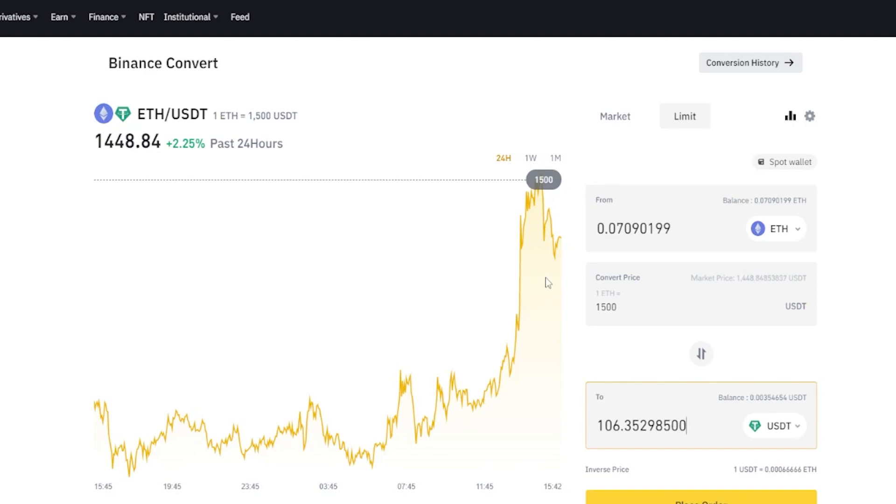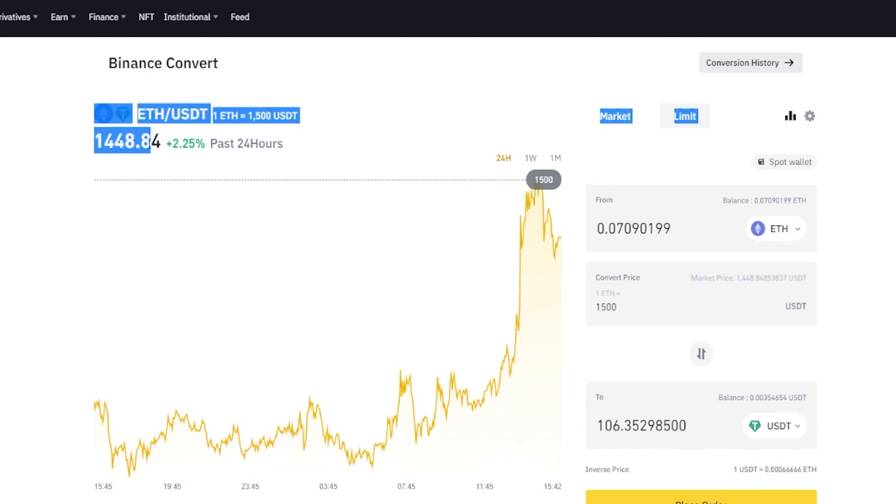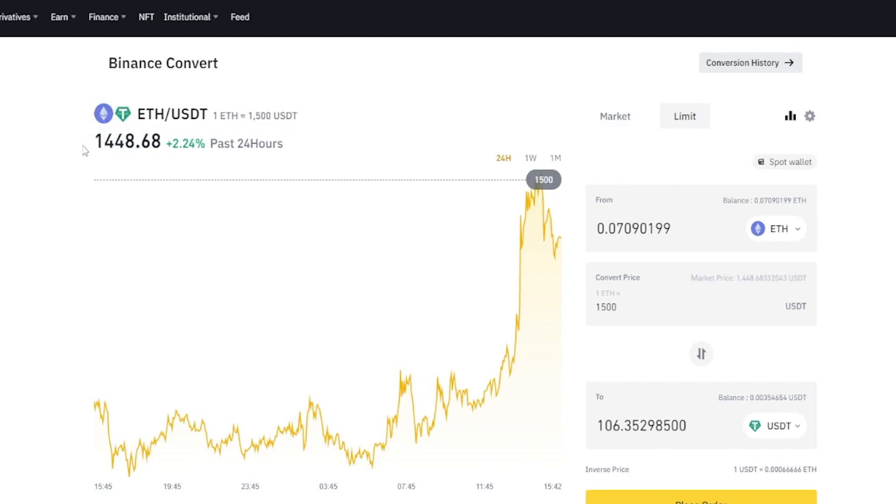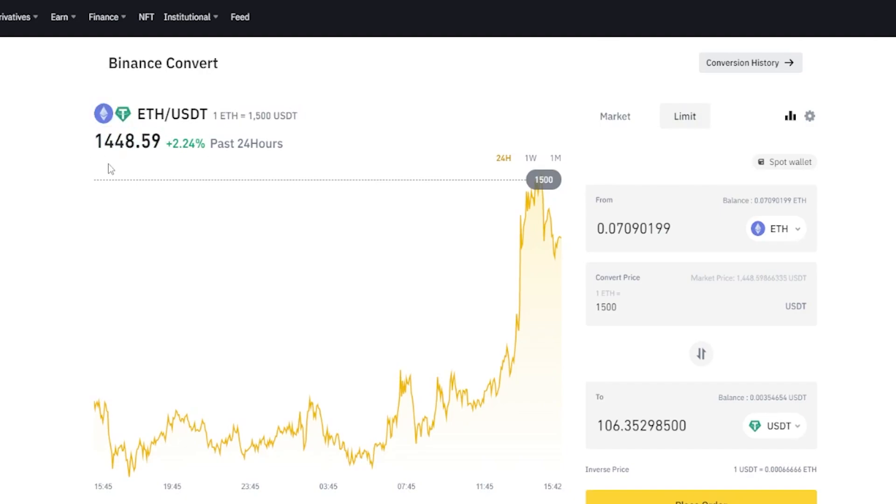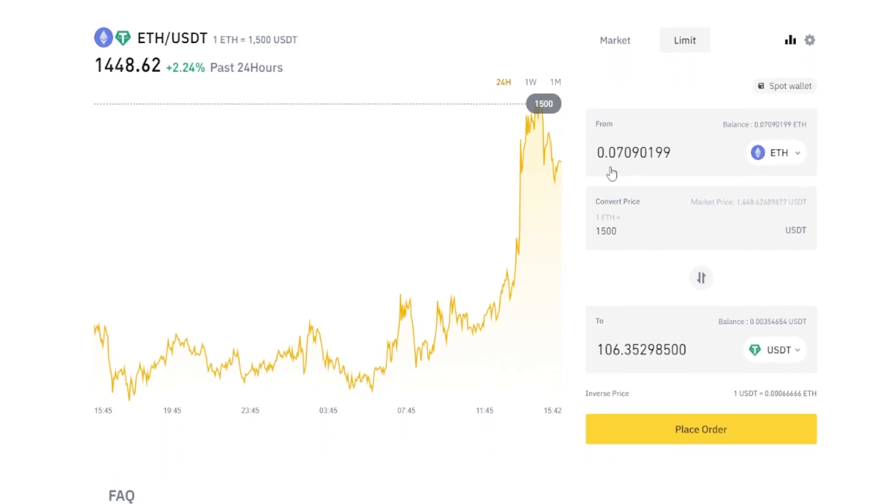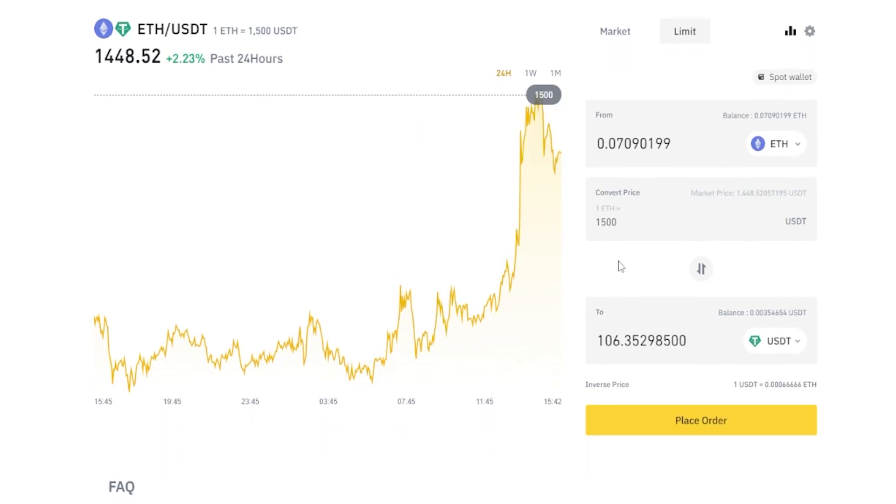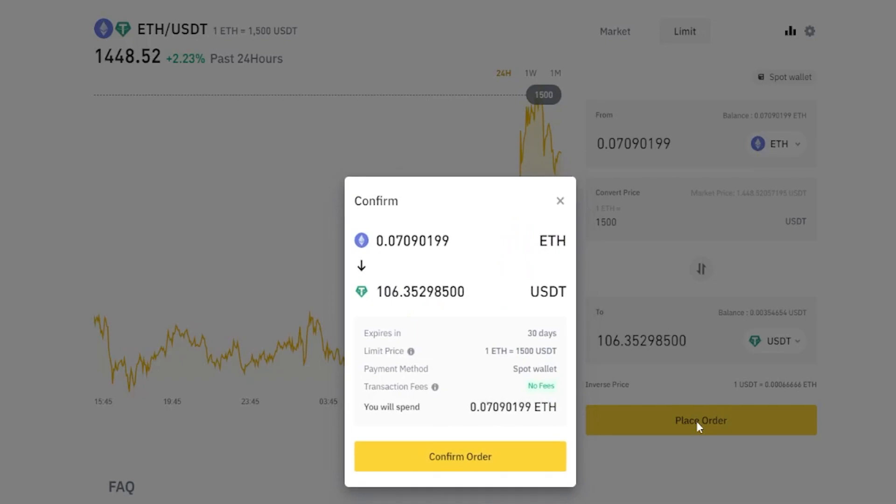Remember, we need the price of the asset to increase to 1,500 before this order will be filled into a successful swap. If the price continues to decrease from here, my price point won't get hit and I'll still be holding on to my Ethereum. Once you have this set up the way that you want it, just simply click on place order.